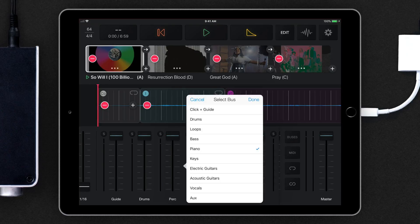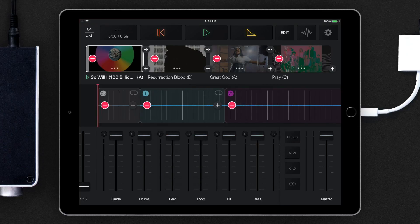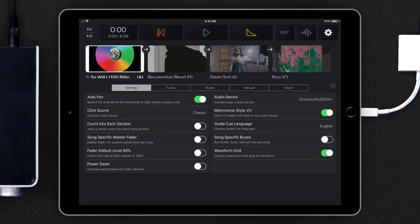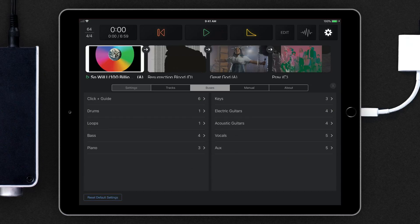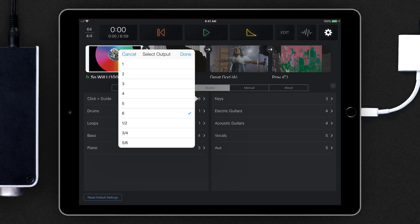Smart Routing also automatically routes all buses to outputs based on how many outputs your audio interface has. You can change the default bus-to-output routings at any point under the Buses tab in Settings.